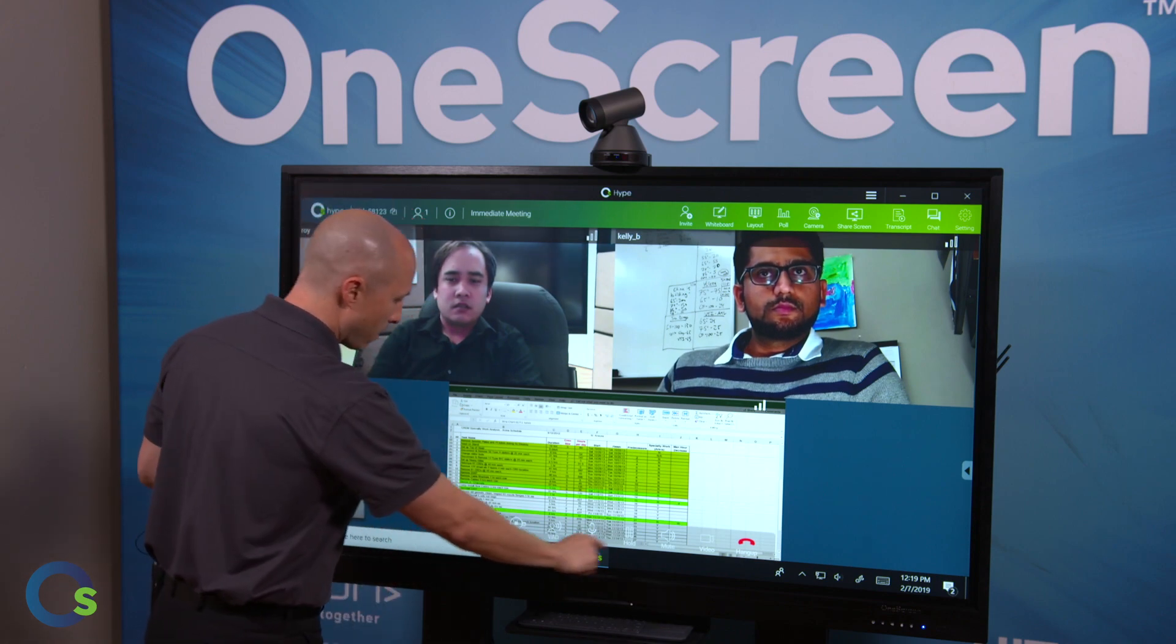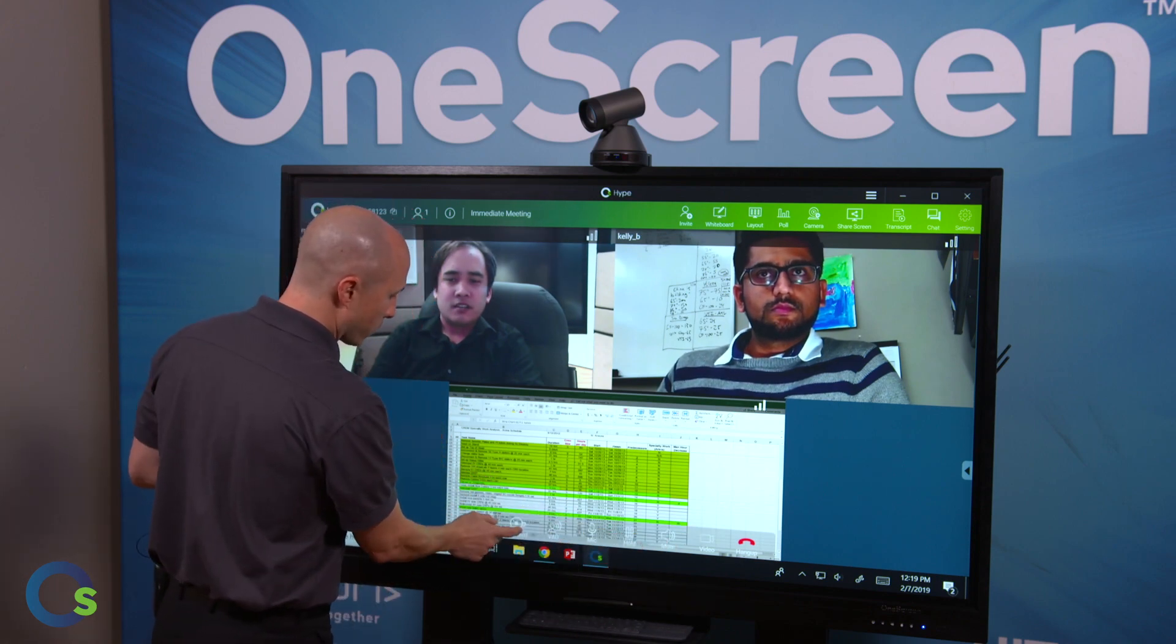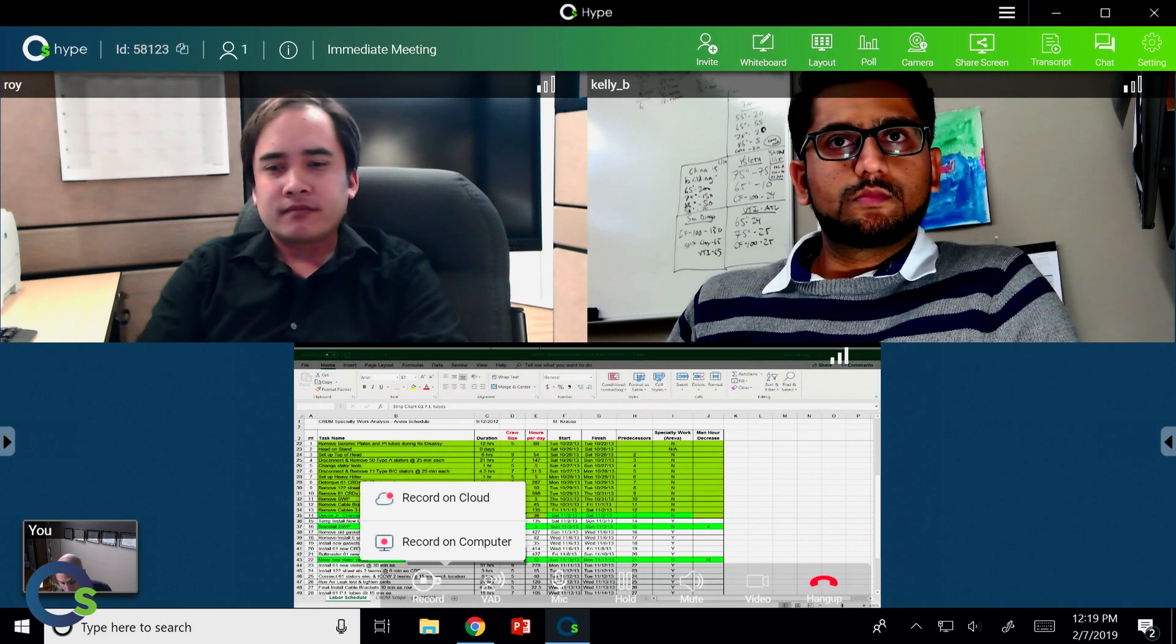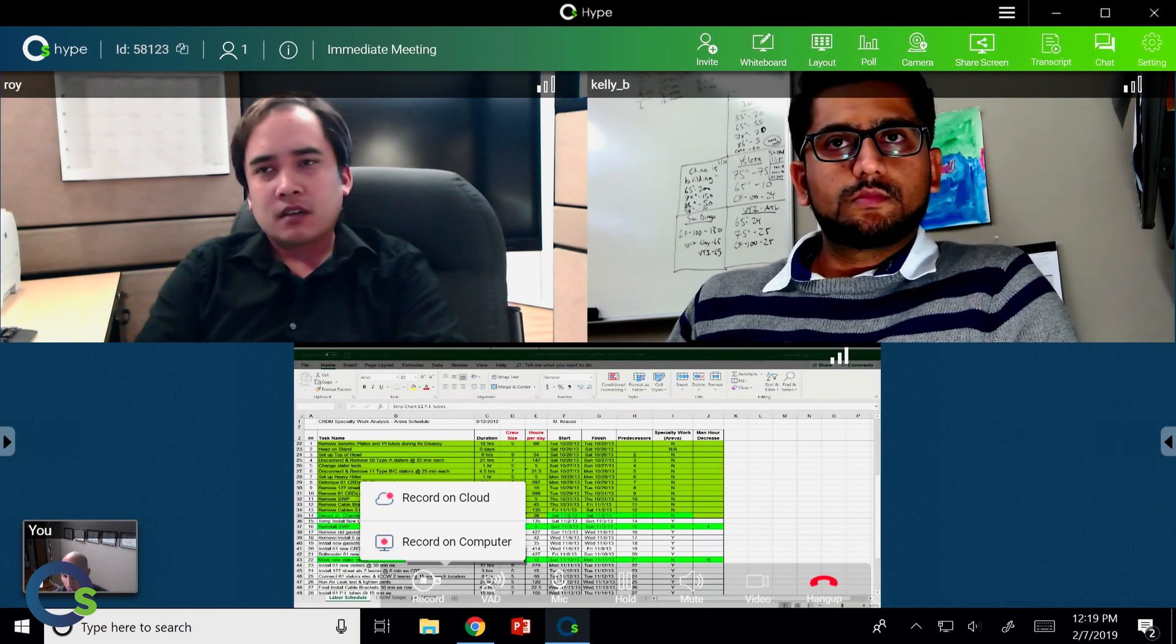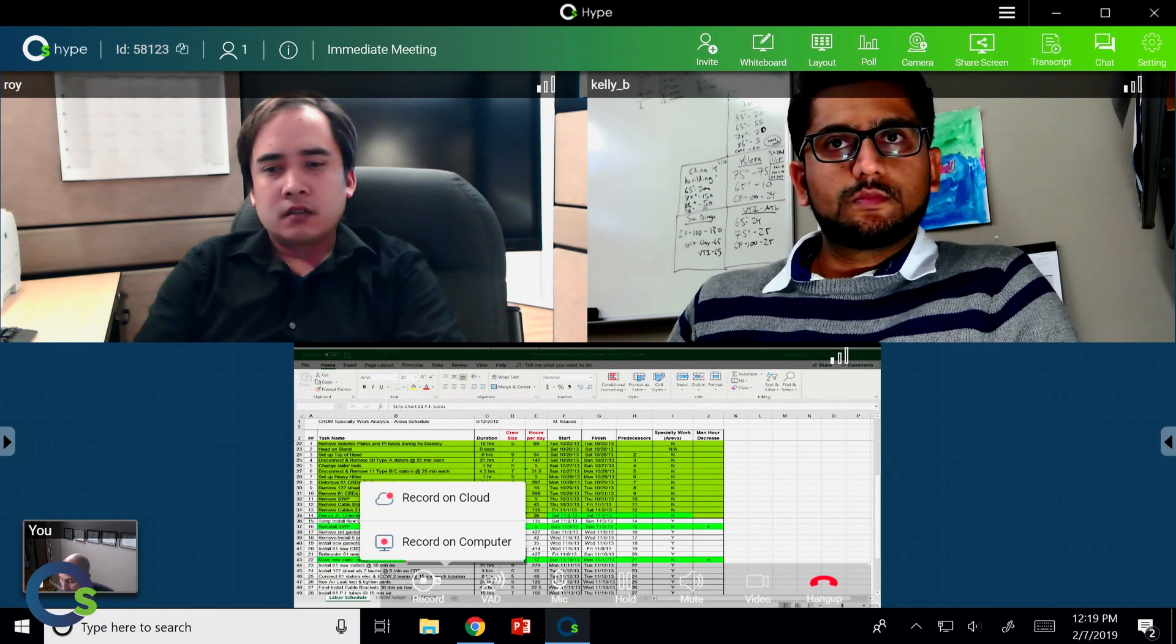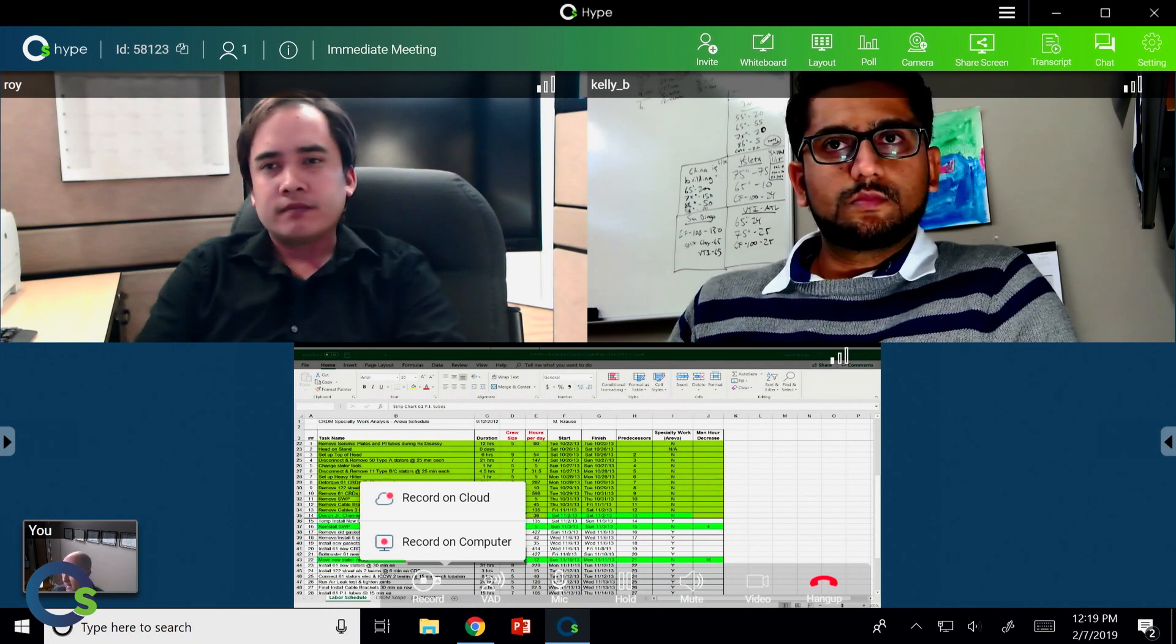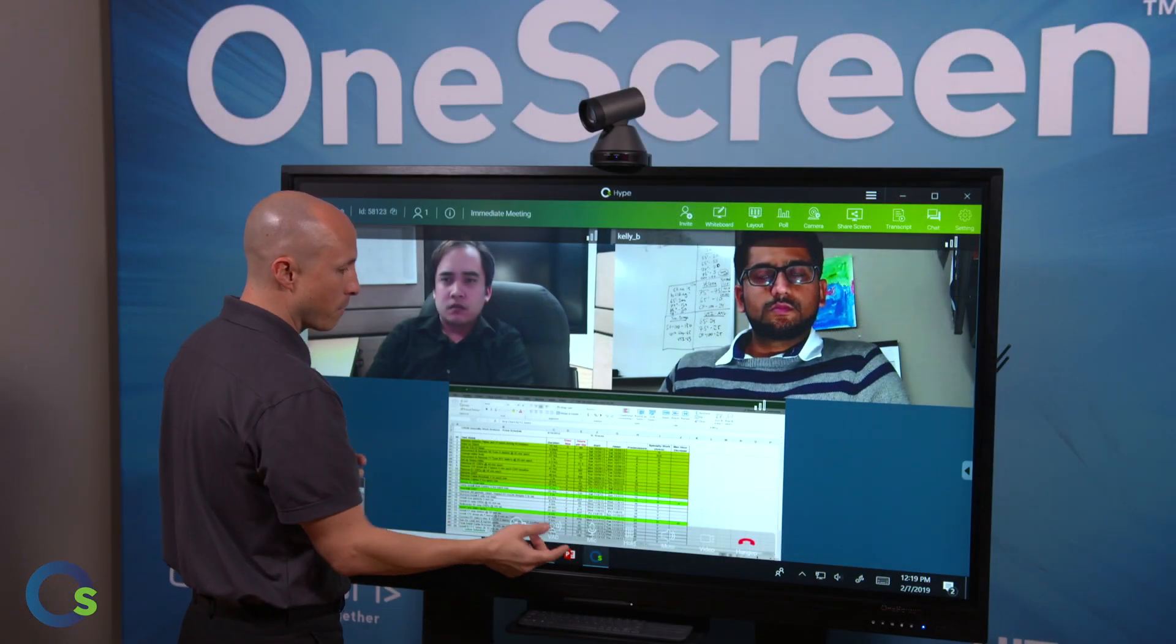Lastly, down here, we have our ability to record. I can record directly to the cloud, so that can be shared with my colleagues on OneScreen Hype, or I can save it directly to my computer as a webM file that can be shared with anybody and everybody who has a web browser.